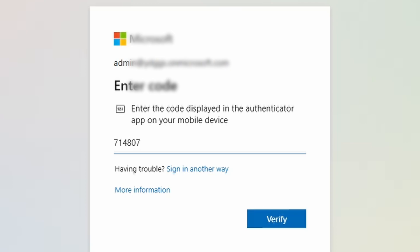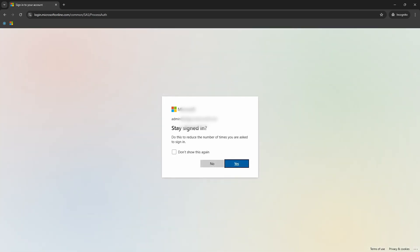Since I already have multi-factor authentication configured, it is prompting me to complete the 2FA and after successful verification, I am logged in.